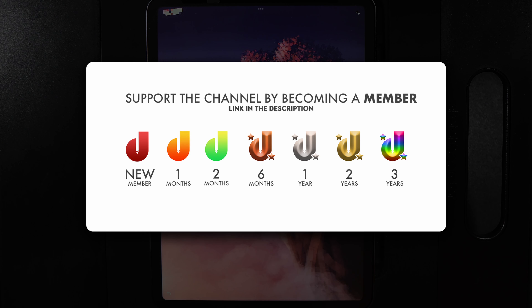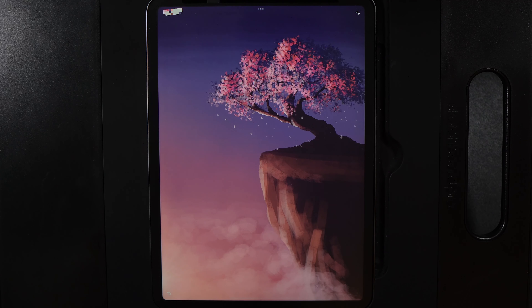Before we get into today's design, if you want to support the work I do here on the channel, you can now become a member. You get a loyalty badge beside your name that grows over time the longer you are a supporter, and you'll get early access to these tutorials with potentially some exclusives to come. There's a link in the description below. Thank you so much for watching — enjoy today's tutorial and let's get started.